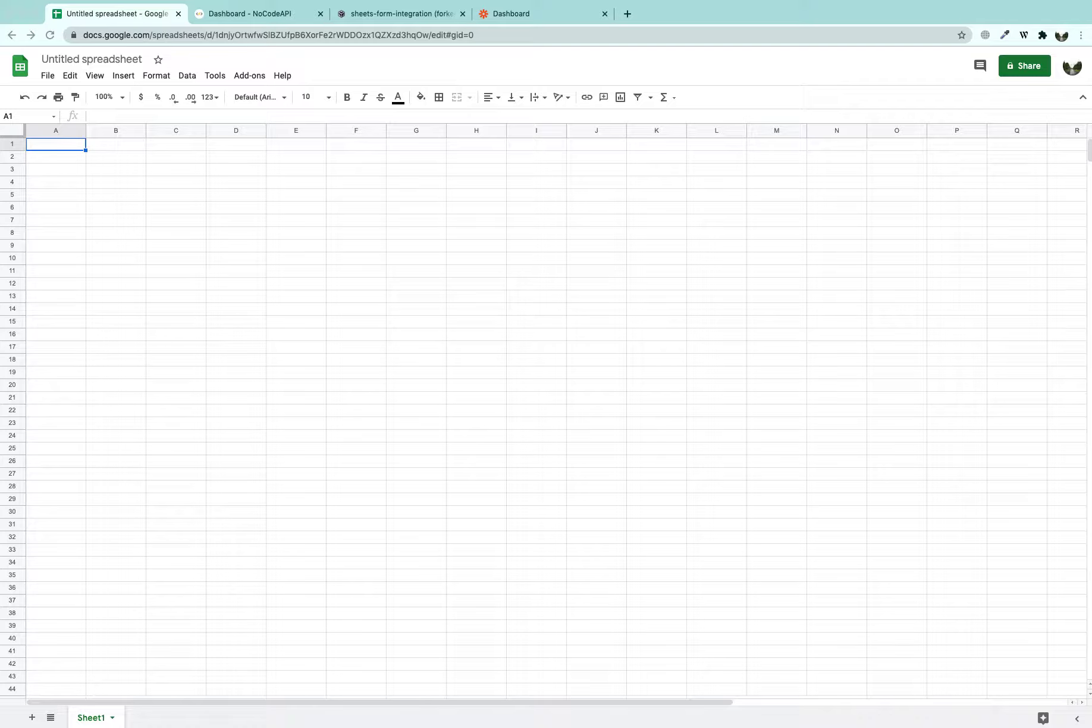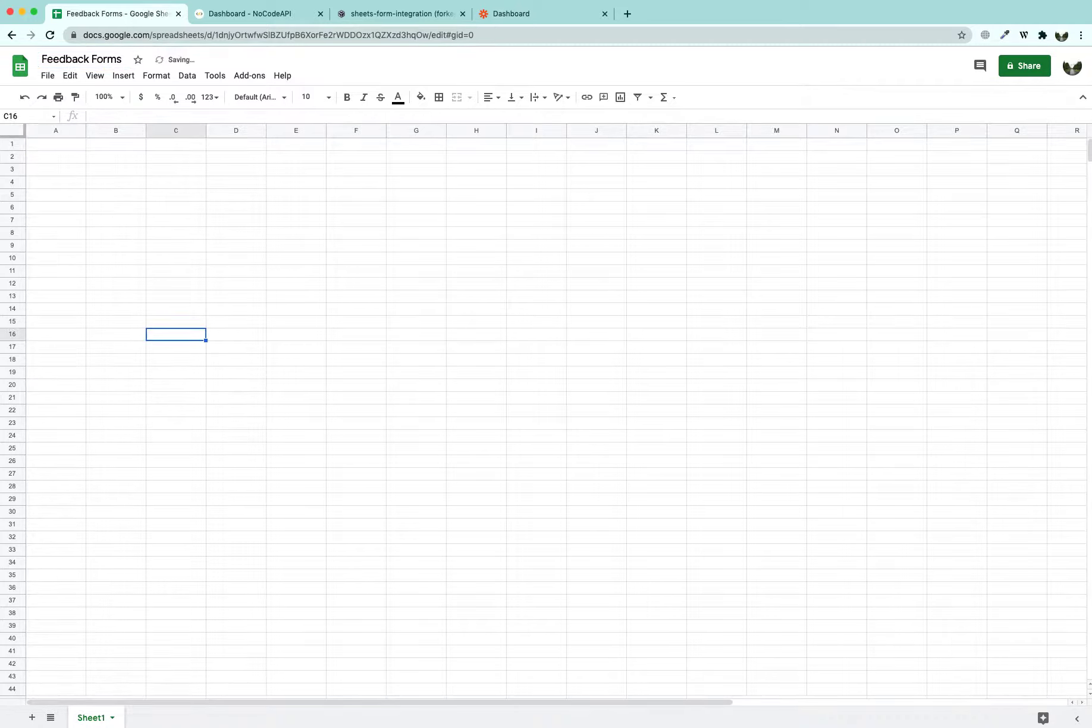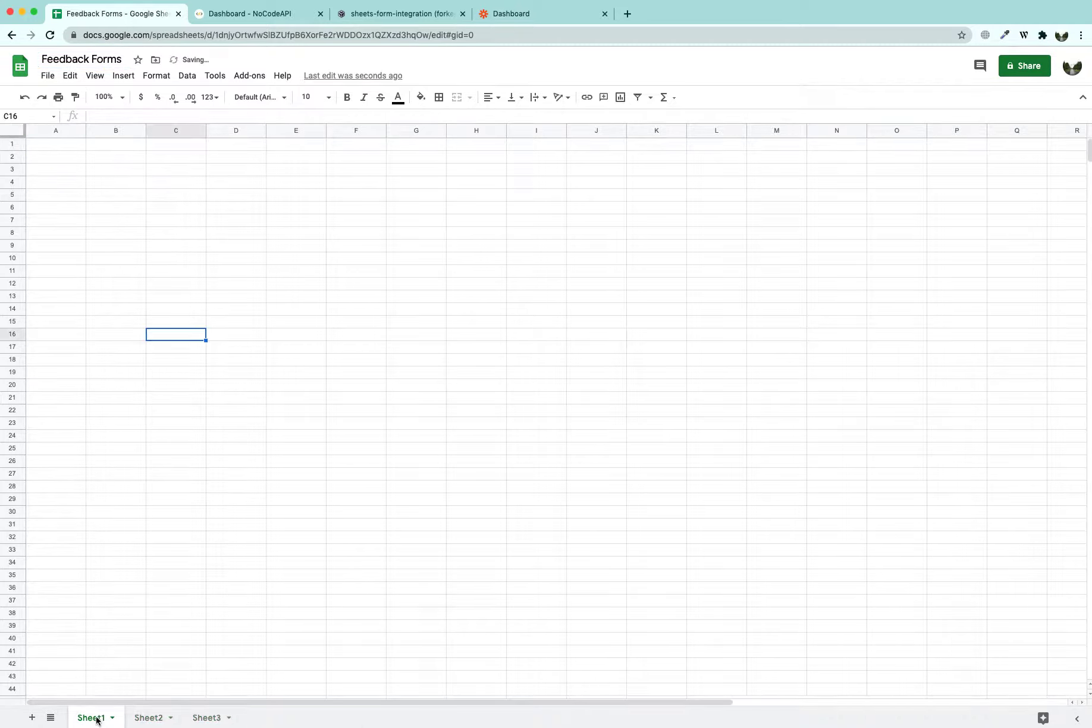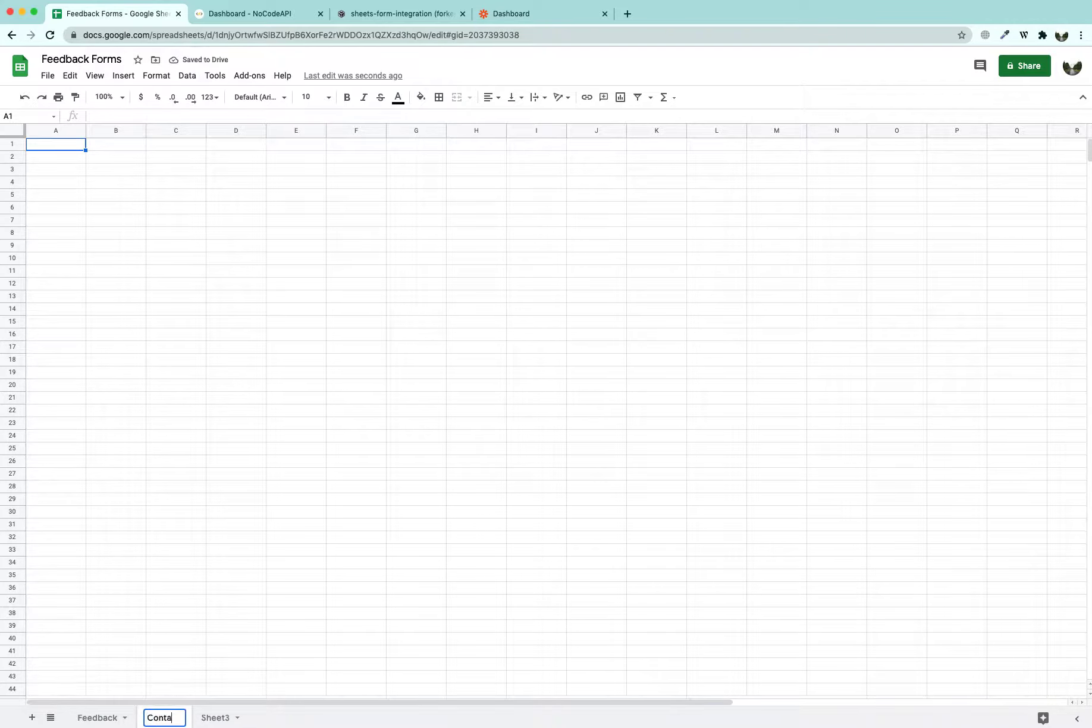We are going to create a Google Sheet with proper headers. First, we are going to name it Feedback Forms and in this sheet, we are going to create three tabs. First tab would be Feedback, second one would be Contact and the third one would be Newsletters.